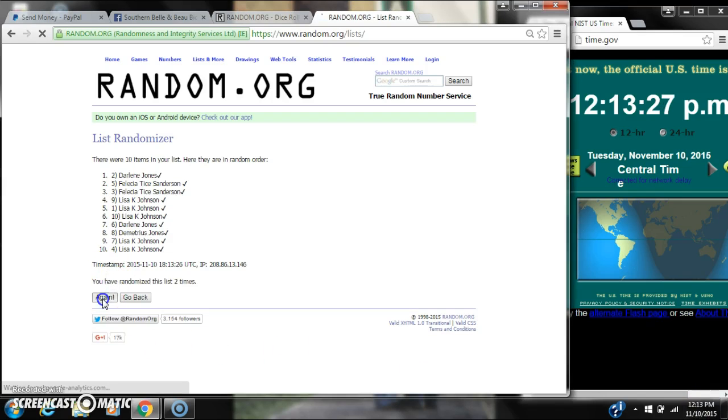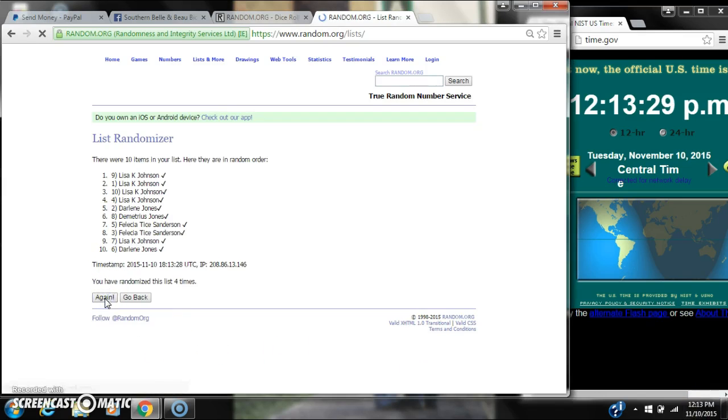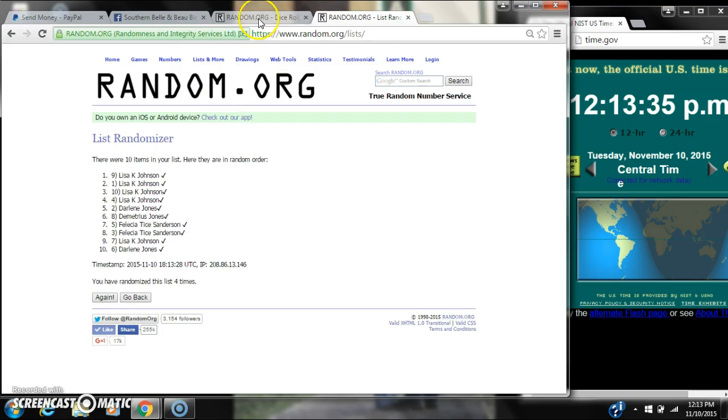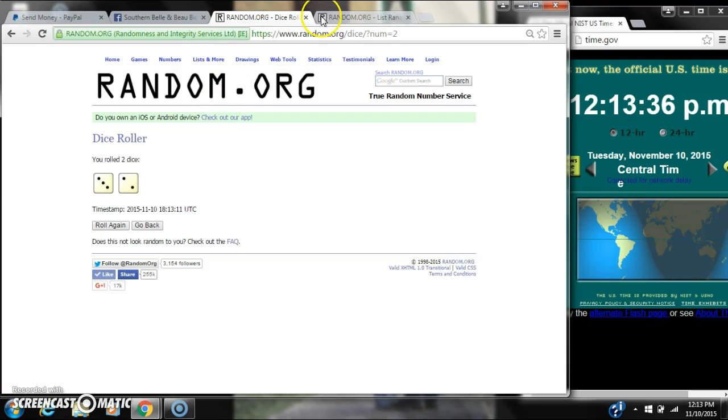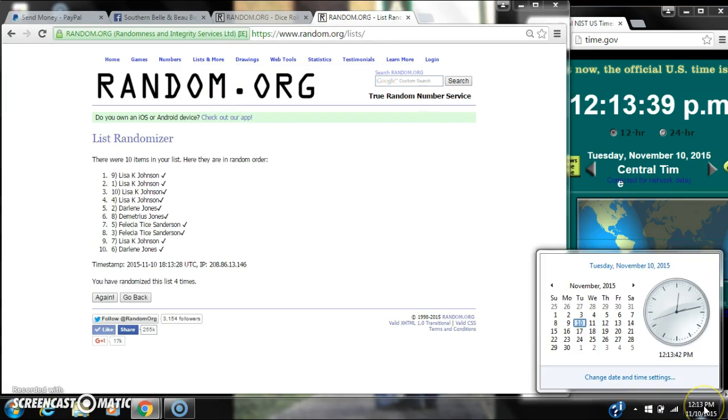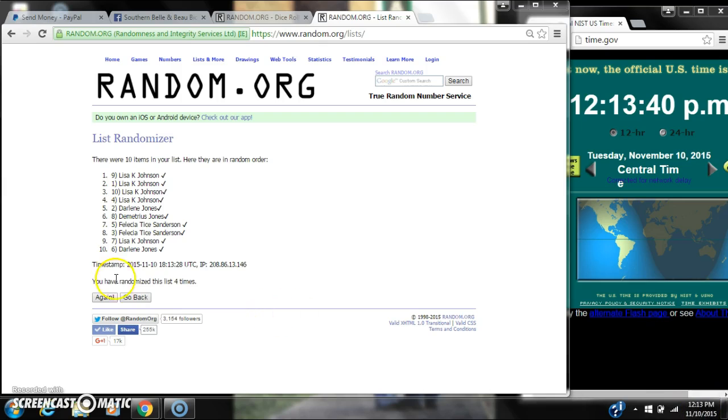It's 2, 3, 4. After the fourth time, there are 10 items on the list. Lisa's on top. Darlene is on bottom. We've randomized it 4 times. Dice called for a 5. Here we go for the last time at 12-13. Good luck y'all.